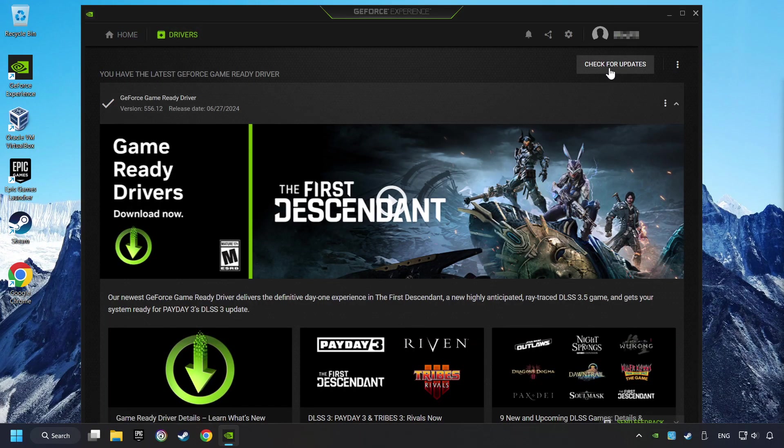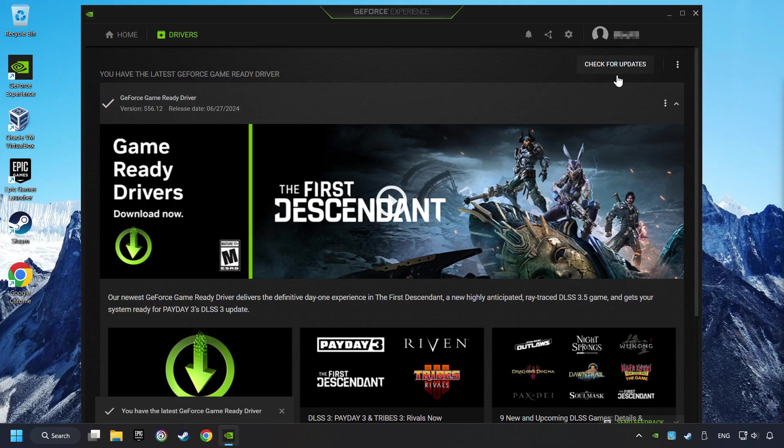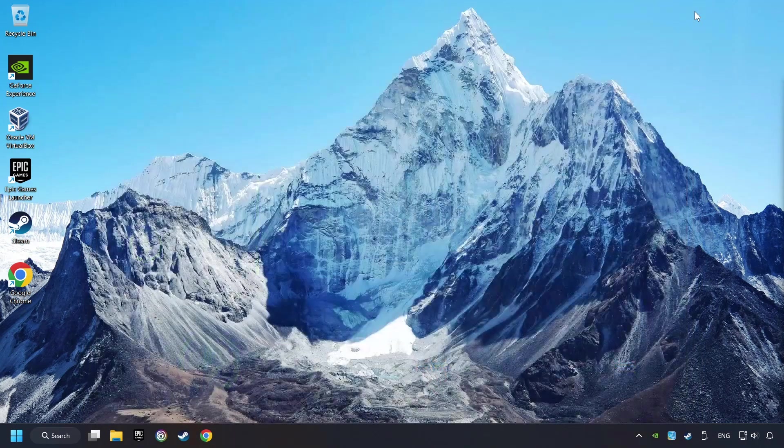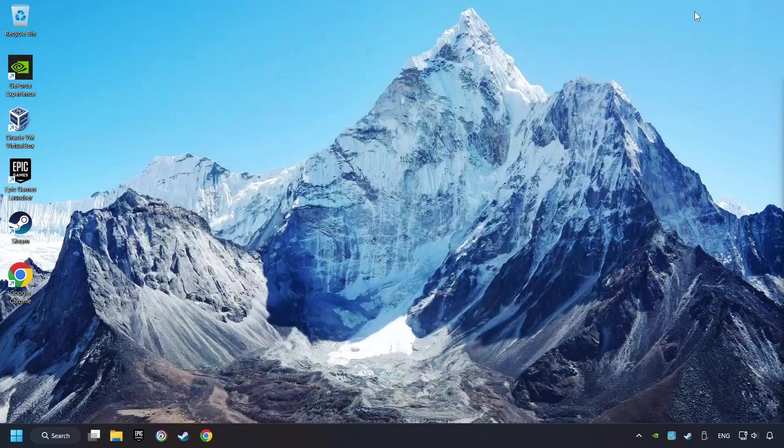If the software finds any updates, then download it. After that, close the NVIDIA application and restart your computer to try to start the game.